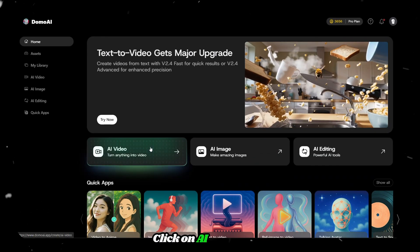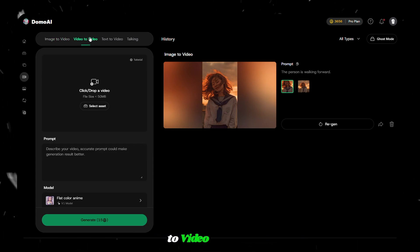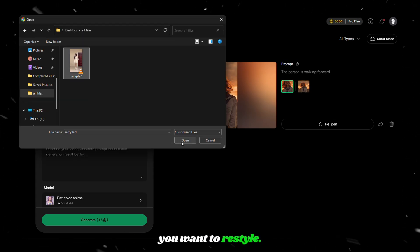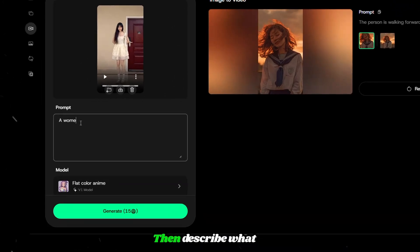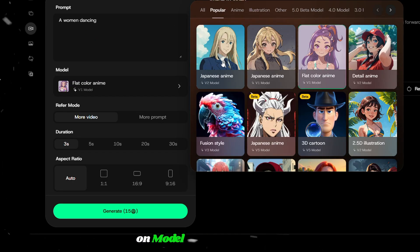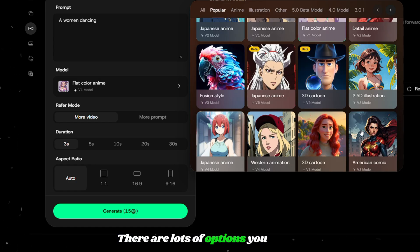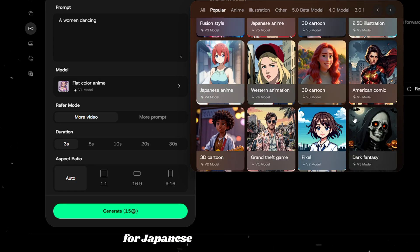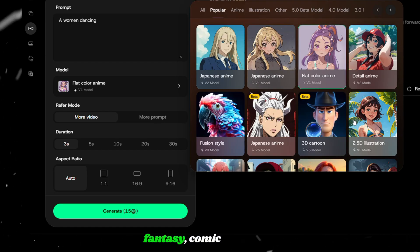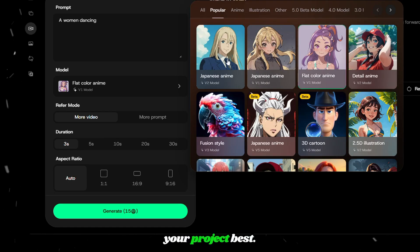Click on AI video from the homepage, then select the video to video feature. Upload the video you want to restyle, then describe what is happening in the video. After that, click on model and choose a style. There are lots of options — you can go for Japanese anime, 3D cartoon, fantasy, comic, and more. Pick the one that fits your project best.